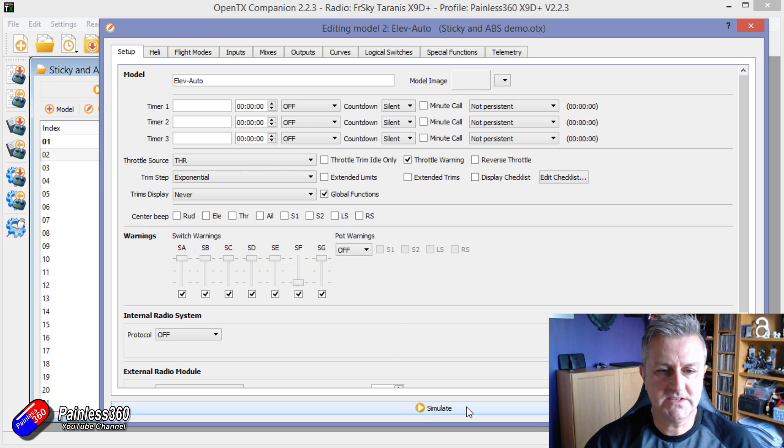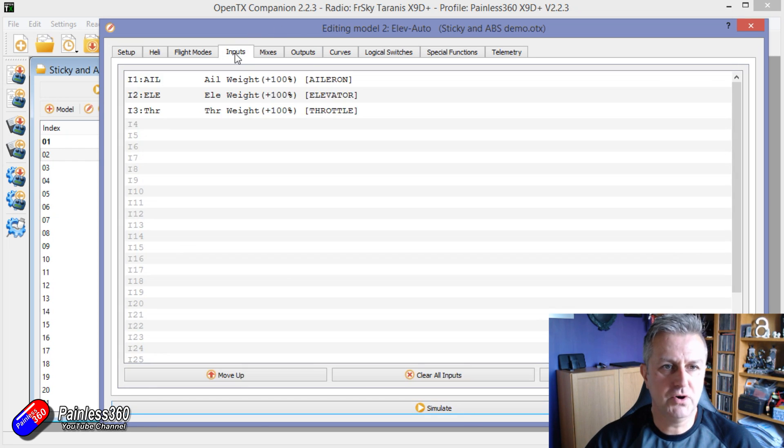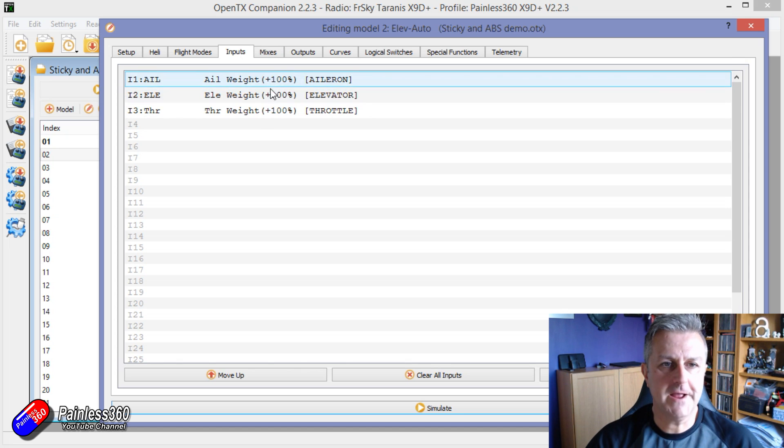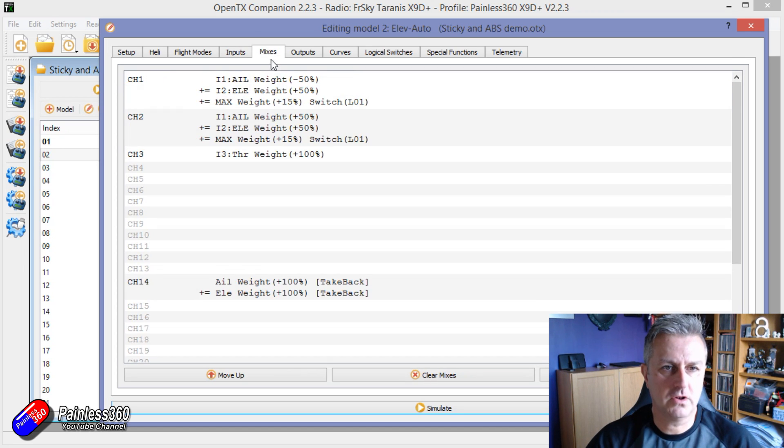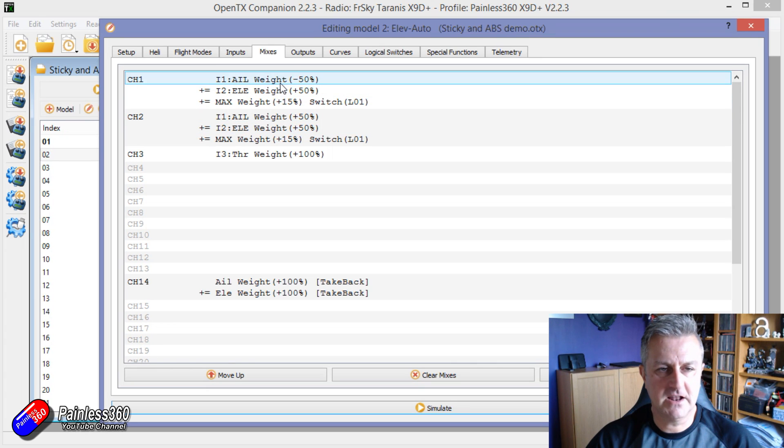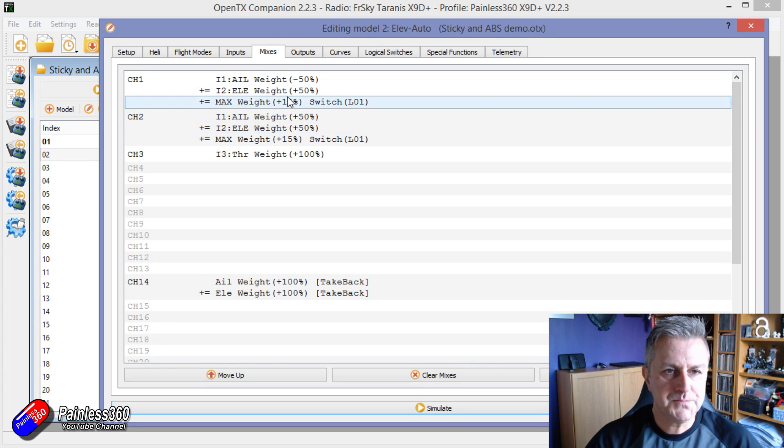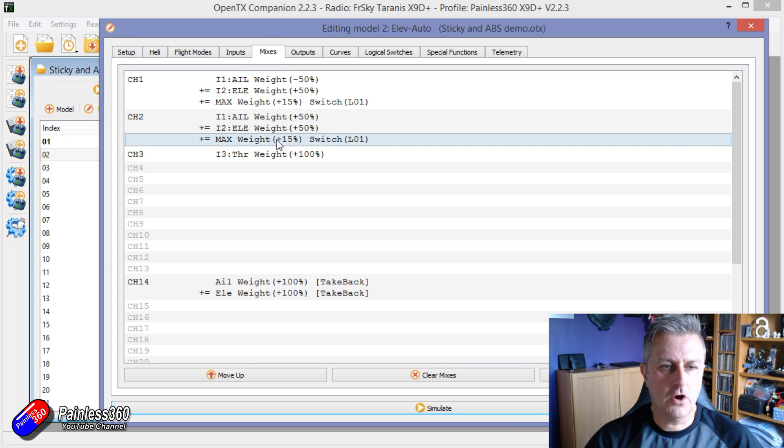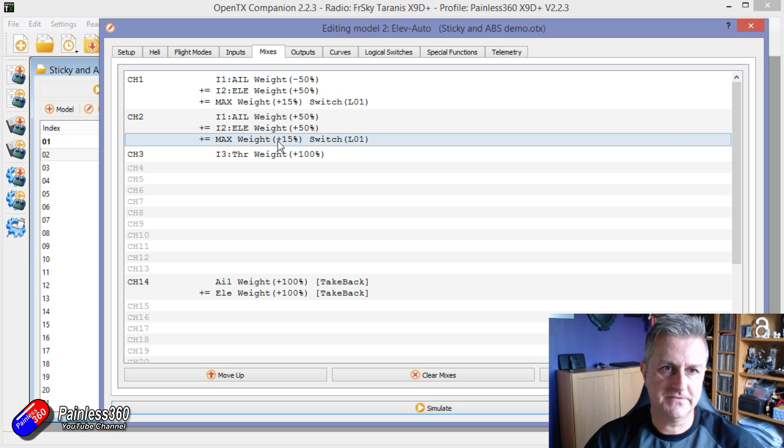Now this works in pretty much the same way. So if we look at the inputs, this is set up obviously for a flying wing: just aileron, elevator and throttle. And the mixes, there's that'll be one of the control surfaces, that's another one.